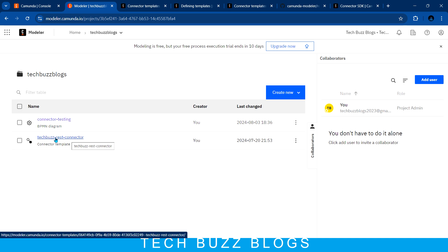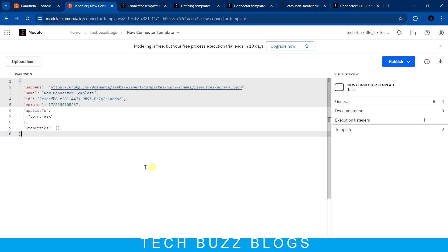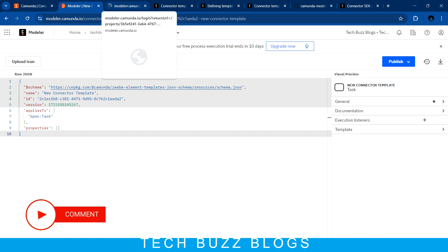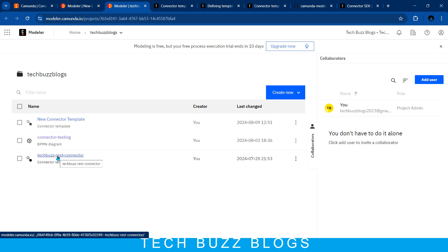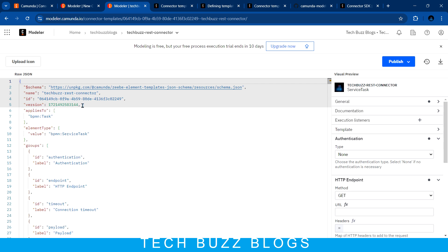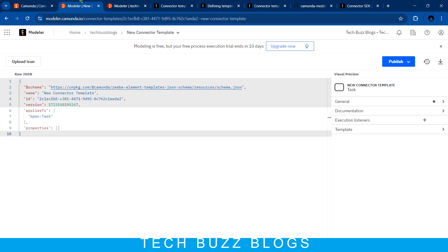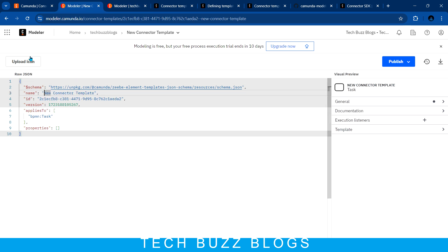This is my TechBuzzBlox Rest Connector. To create it, go to 'Create New' and click on 'Connector Template'. Once you click on the connector template you will see this empty panel. You can upload the icon you want for your connector. The new connector template allows you to change the edit name so it will be changed automatically, and then you can upload the icon.